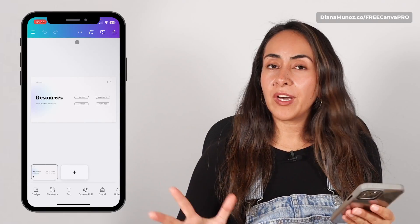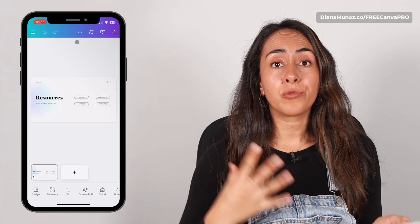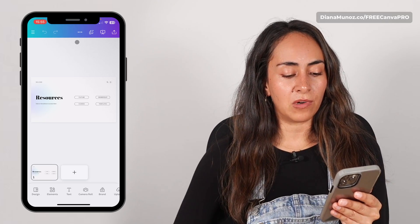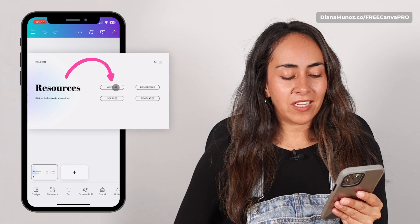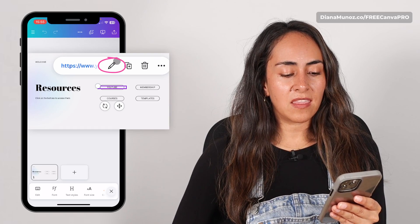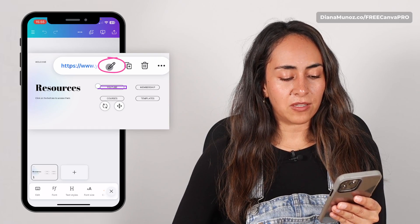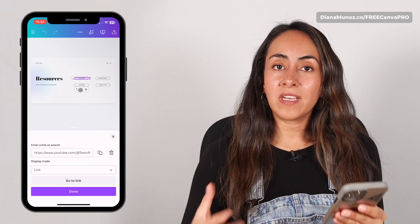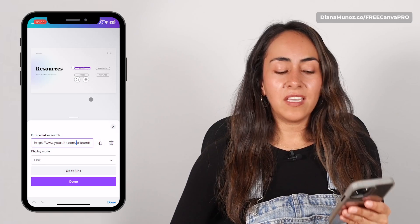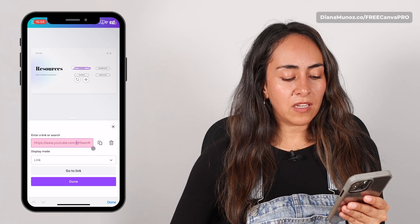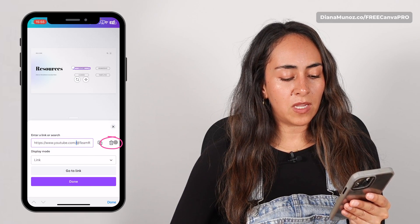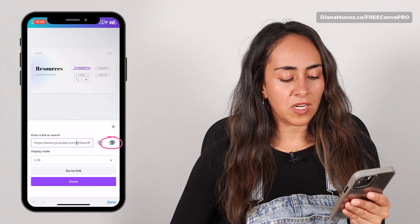If you want to update or remove a link from a mobile device, select the hyperlinked element and you will see the pencil icon. This will open a little window at the bottom of the screen where you can edit your link, or you can also delete it with the trash icon.